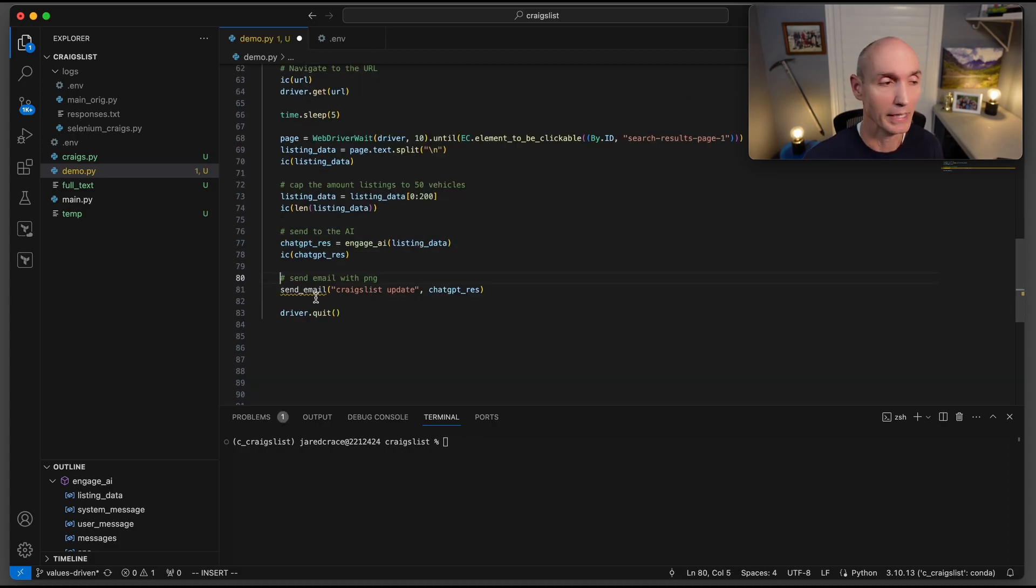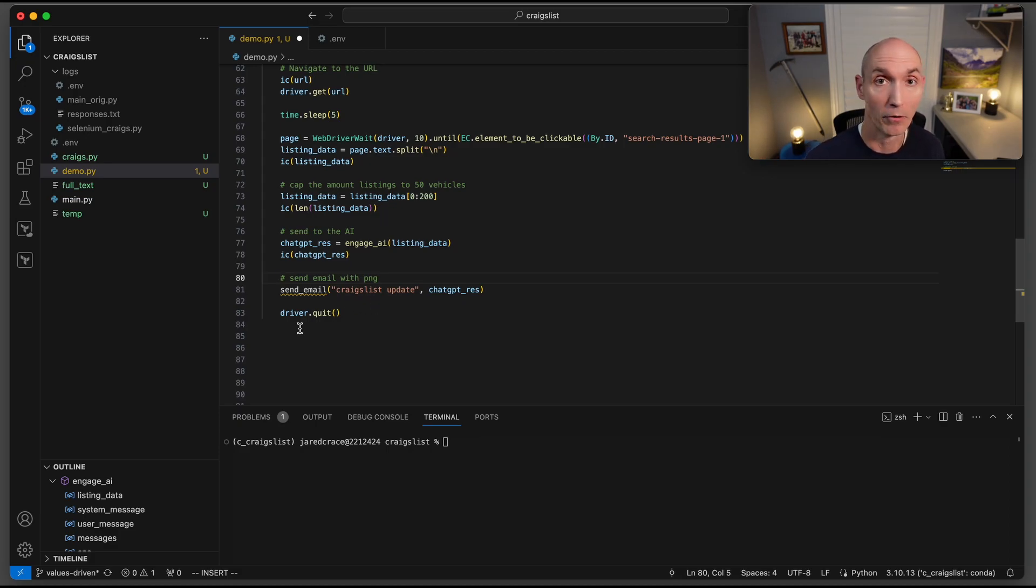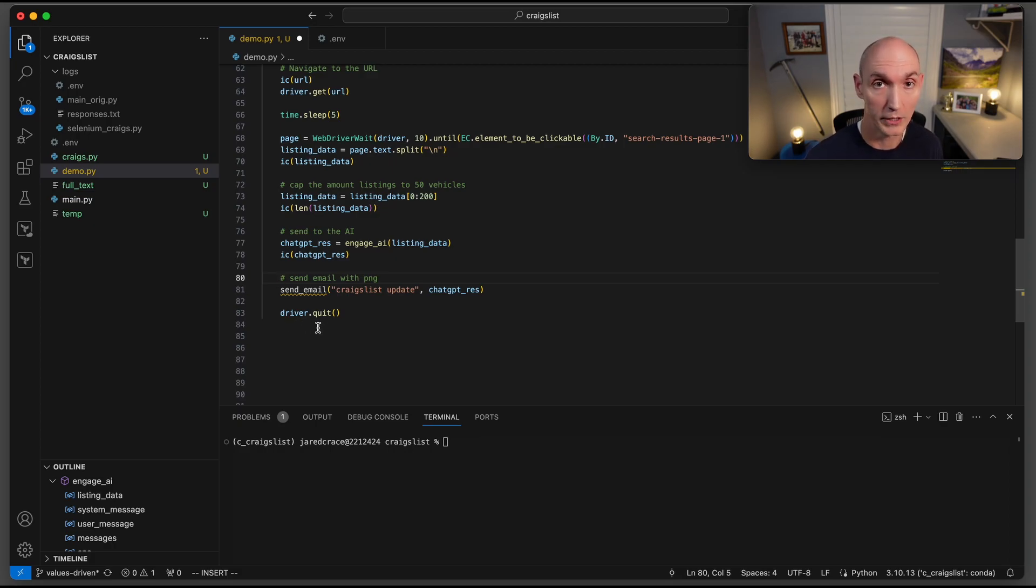So then what's next is we need to build the send email function. That's going to send an email of all this data that the AI just gave us. And then before we forget, we always need to do a driver.quit to shut down the Chrome Selenium driver.